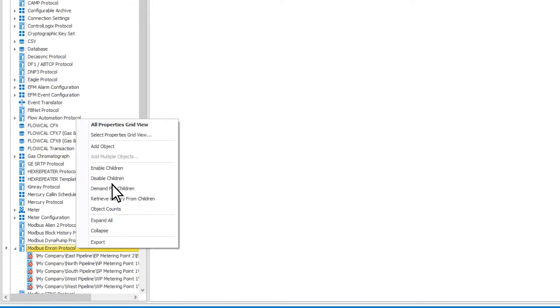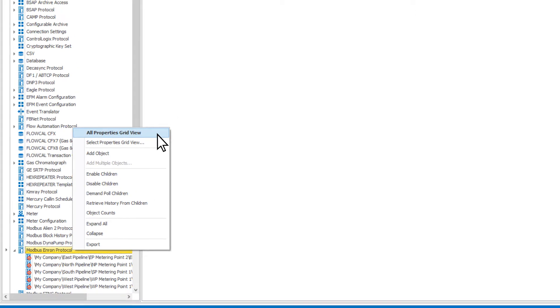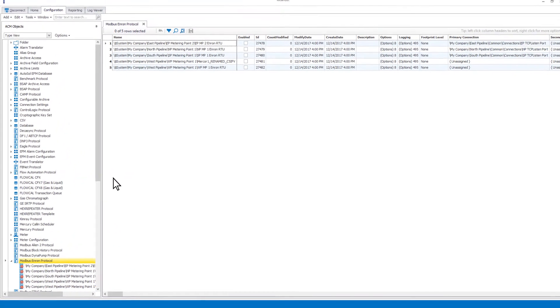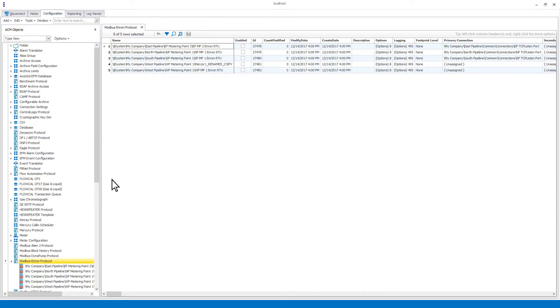The first option is all properties grid view. When selected, this will open a grid view containing every object of that type and every configurable property.